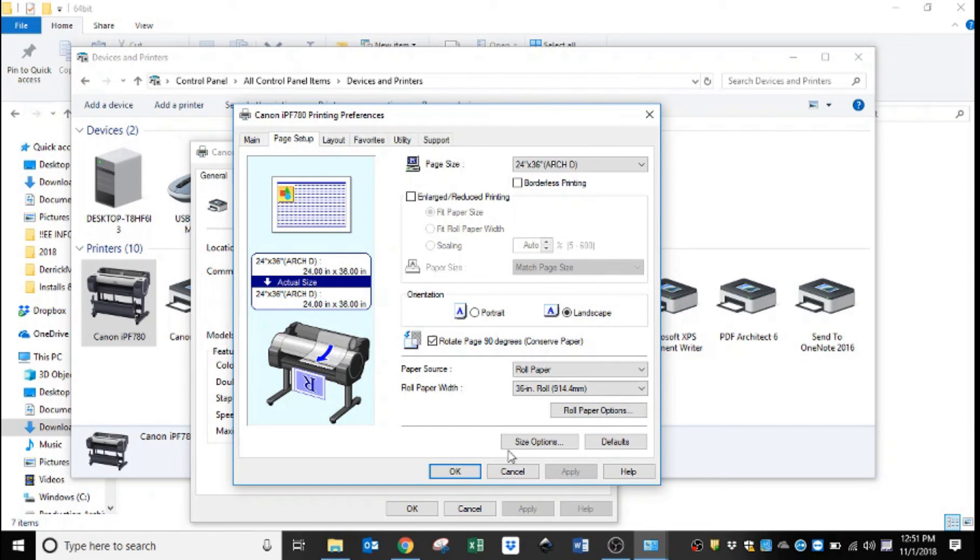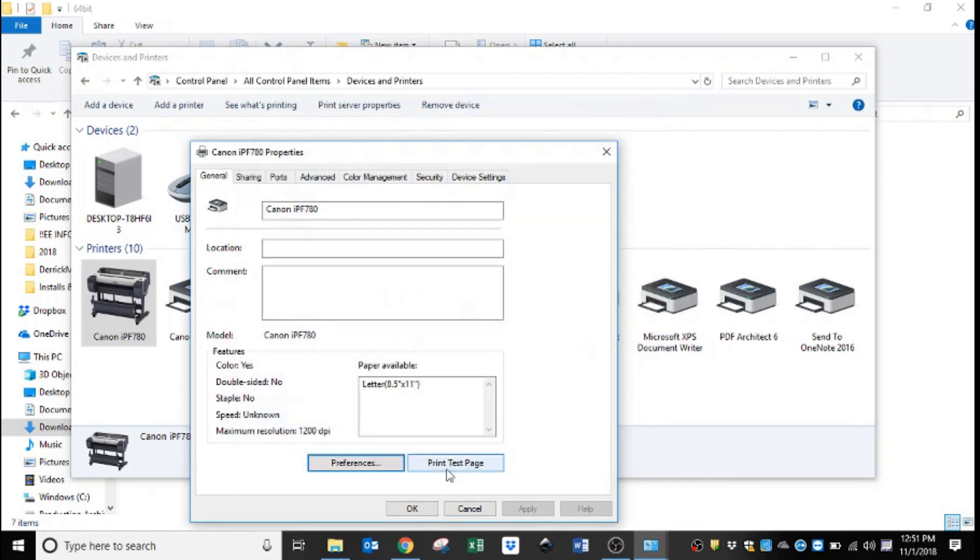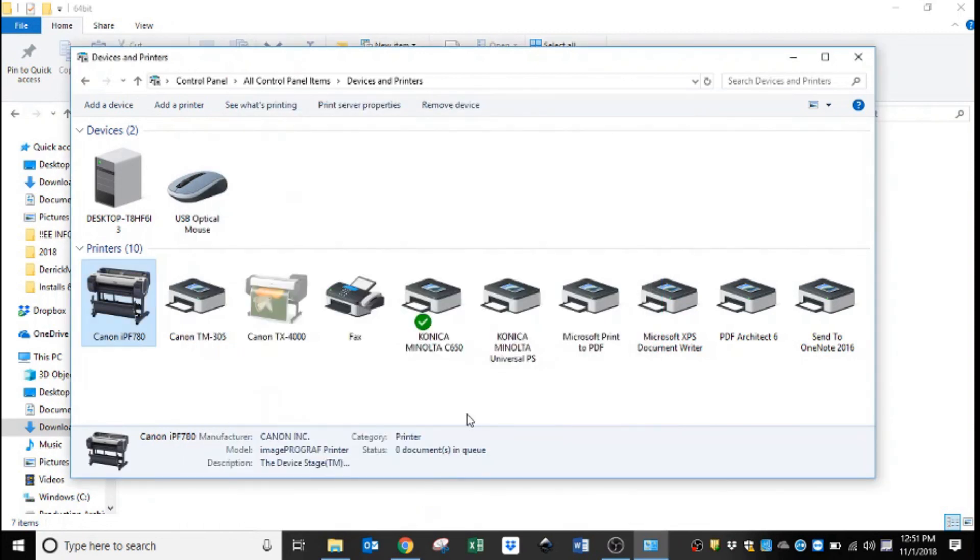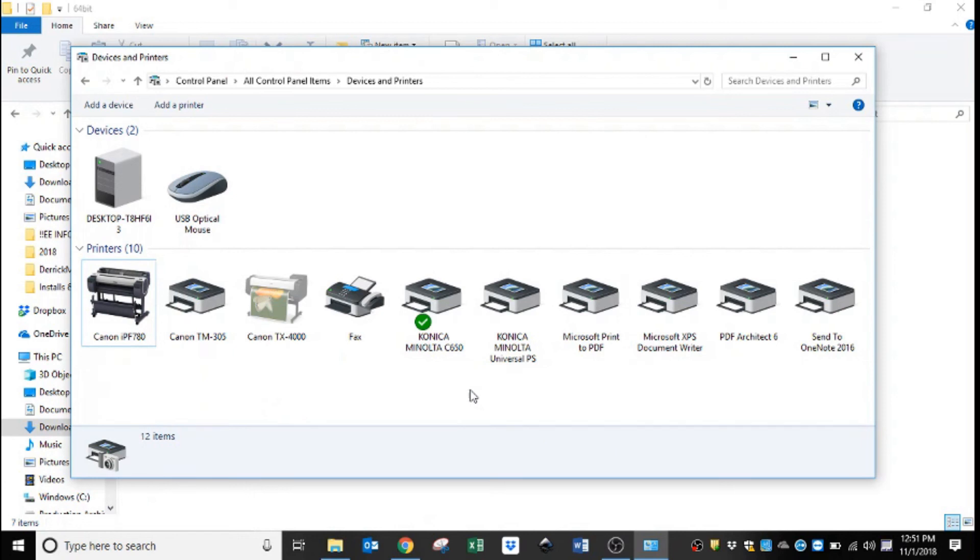That way you're maximizing your paper use. We'll hit apply and OK and OK. And so now you are ready to print an architect D on your new Canon printer.